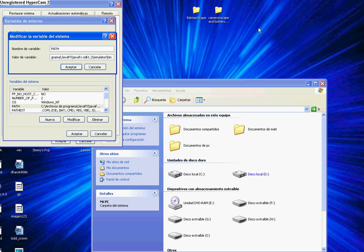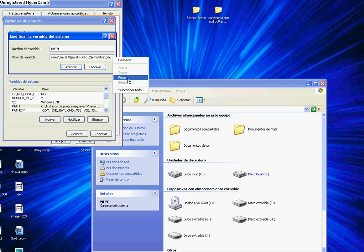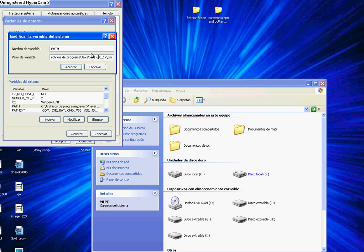Type a new entry like this. And now copy the Java bin path. Click to finish.